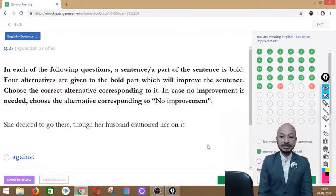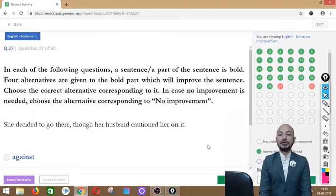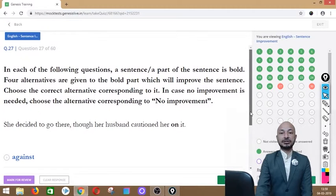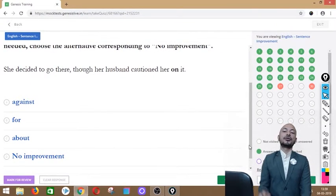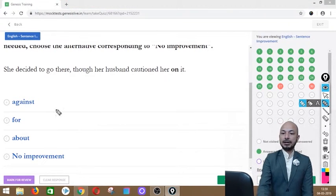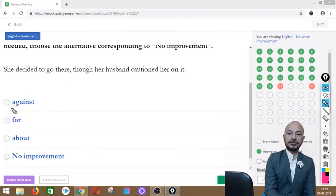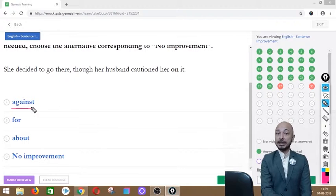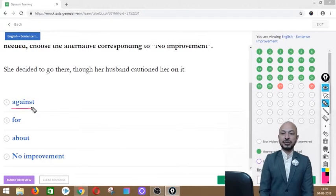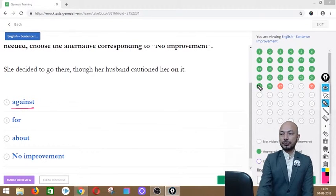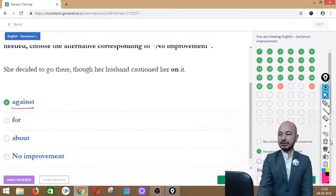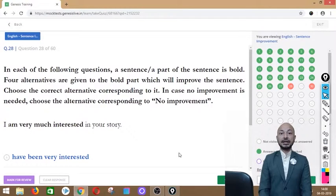Question 27 asks: 'She decided to go there though her husband cautioned her on it.' The word 'on' is in bold. Options: against, for, about, or no improvement. The correct answer is option A — 'against' — because we always use the preposition 'against' with the word 'caution': 'cautioned against.'